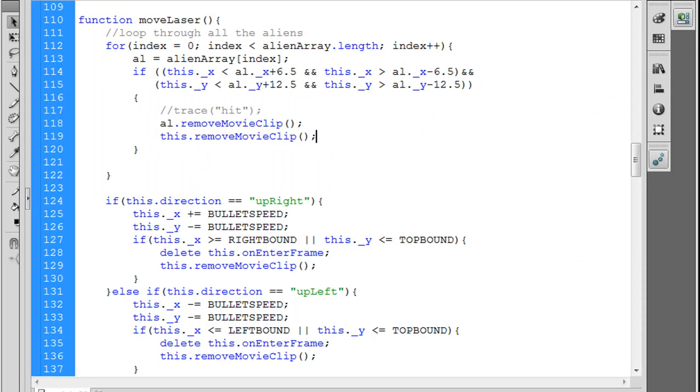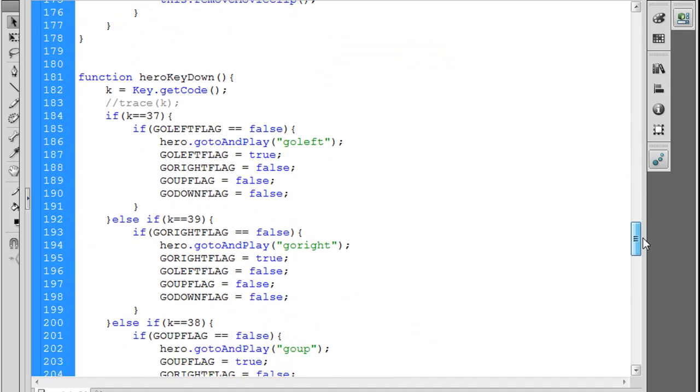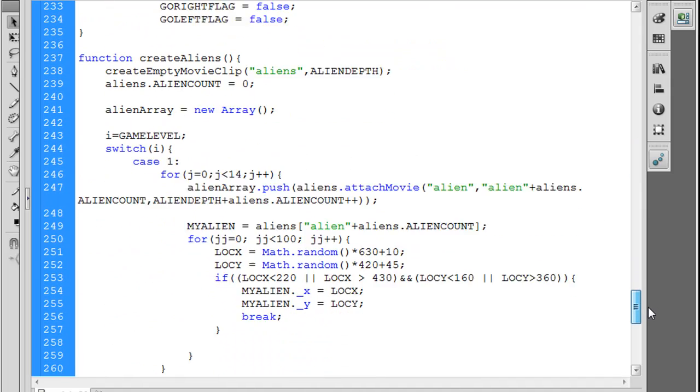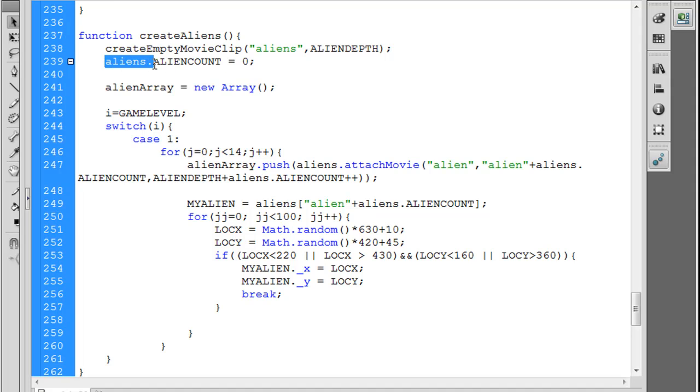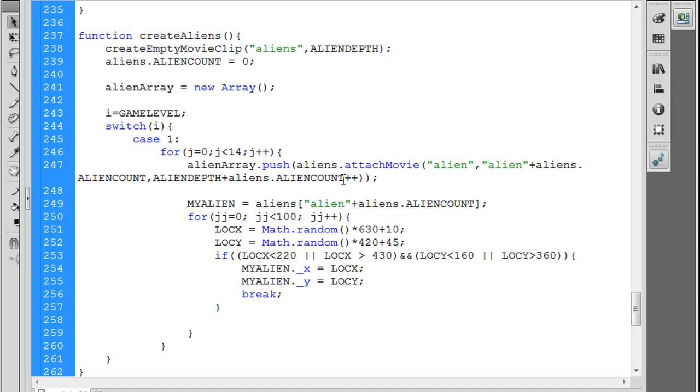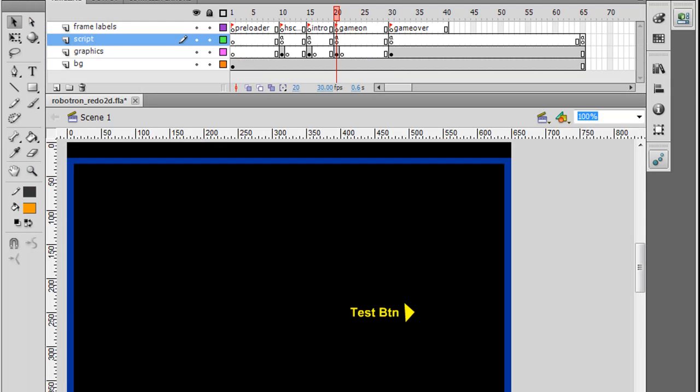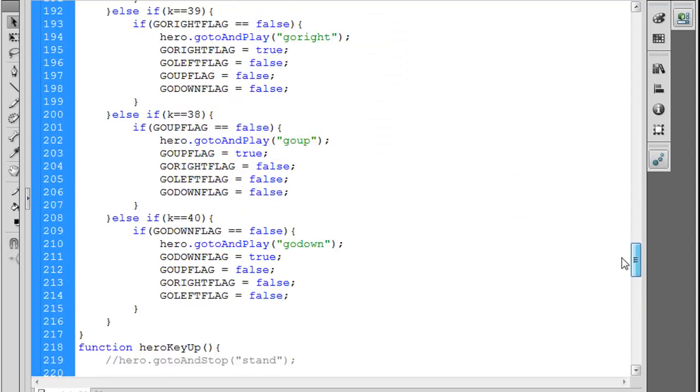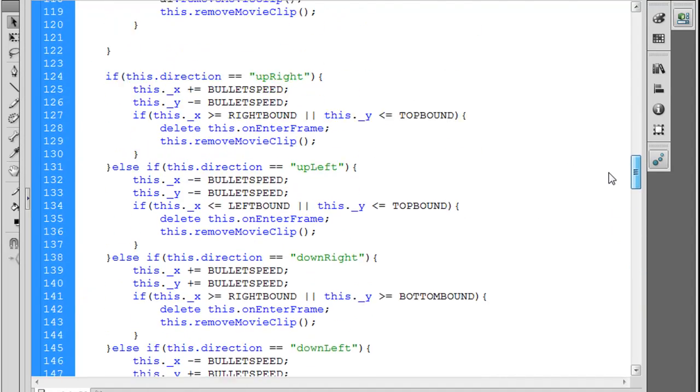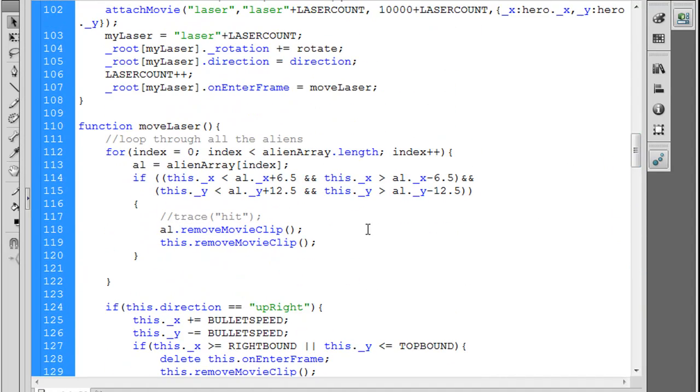Another thing that will be useful is to maybe decrement the aliens. You'll see that there's a variable that was created when we created the aliens. So we created the aliens and then we said aliens.alienCount. We have this property or this variable called alienCount, and then we incremented it with each alien that was attached to the stage. So what we can do is we can decrement that, and then when we get down to zero aliens, let's say the level is over, and that's going to be important.